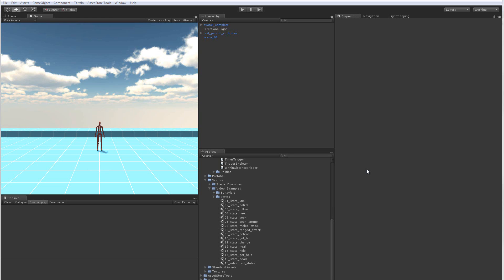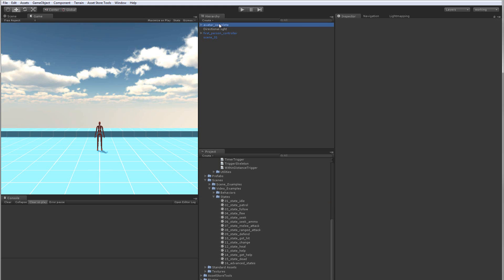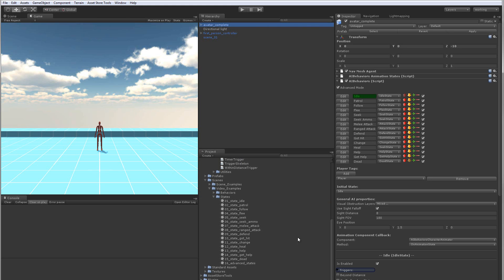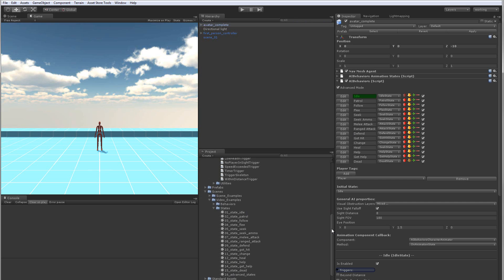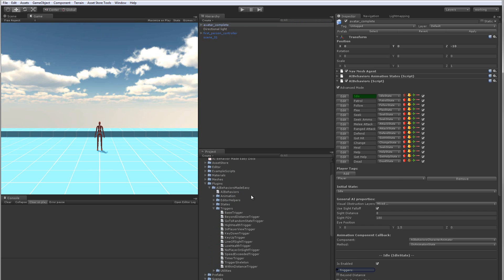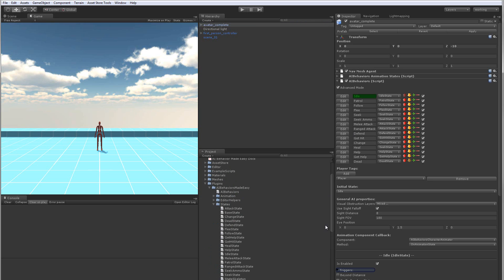Hey everyone, in this video I'm going to show you how to set up custom states and triggers for our AI system. So let's go ahead and jump right in. I've actually just opened up the 01 state idle scene. This should work with any AI though in your own scene or use one of our premade scenes. Let's go ahead and jump into making a custom state.